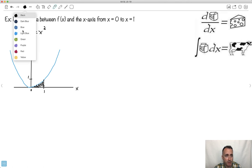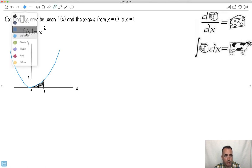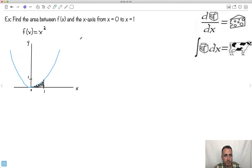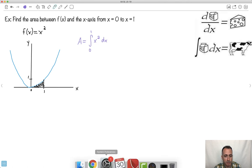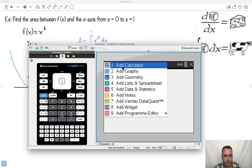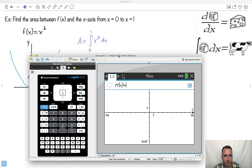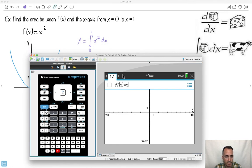How do I find that area? First, write down your integral. The area A equals the integral from 0 to 1 of x squared dx. I'm going to do this on my calculator.